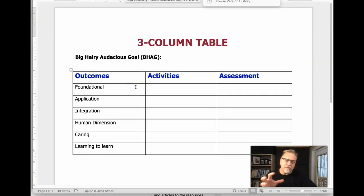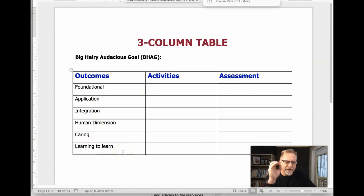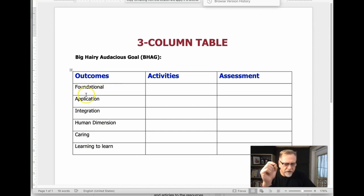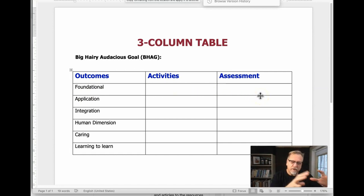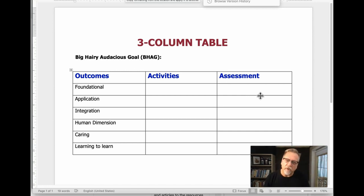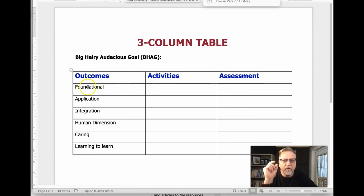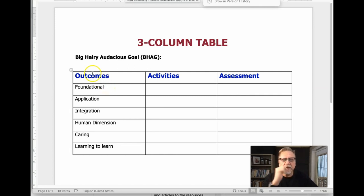In the example provided, you've got foundation, application, integration, human dimension, caring, and learning how to learn. Ideally you want only one outcome in each of these rows. You can have multiple activities, but I don't recommend more than one assessment. With project-based learning you might only have one or two assessments for the whole project, or one final assessment. Only one outcome per row — this is crucial.